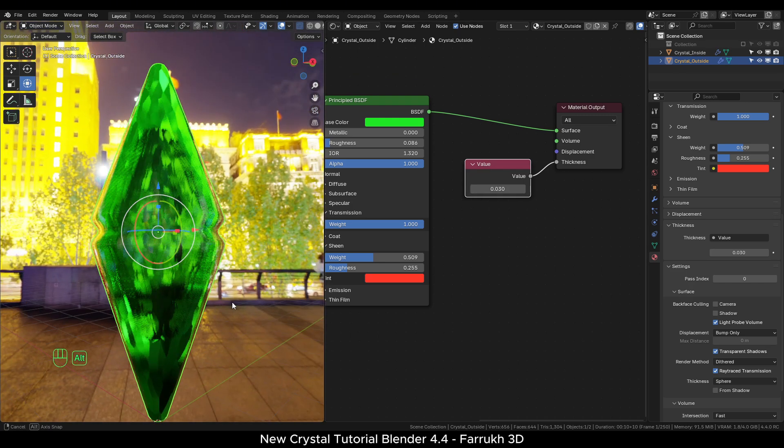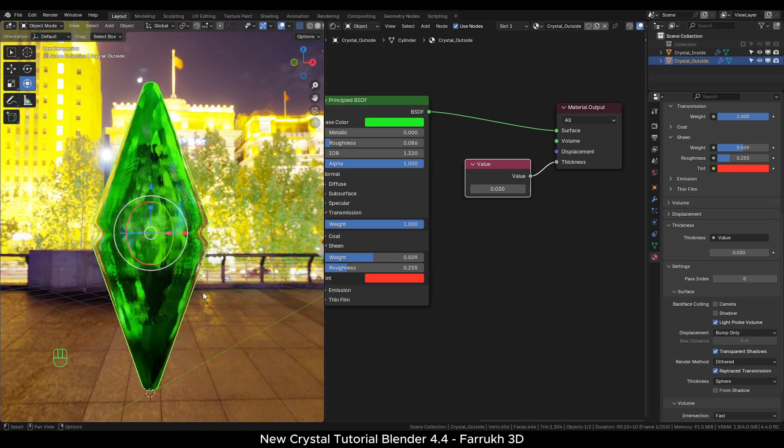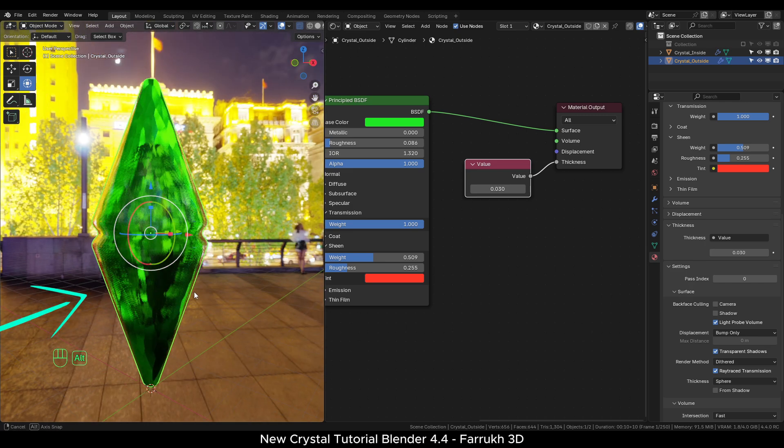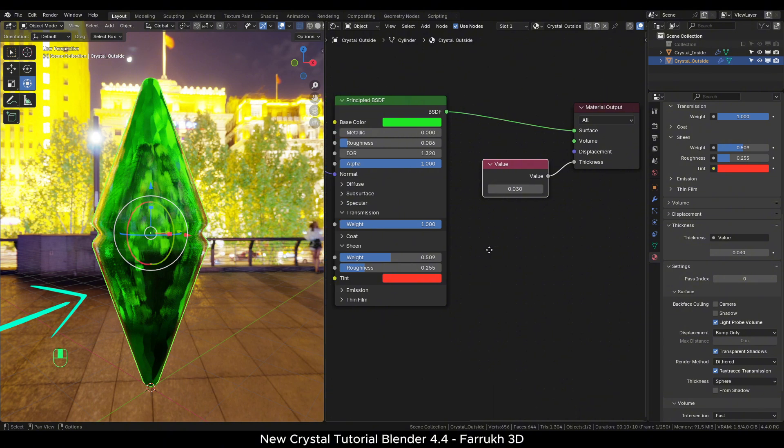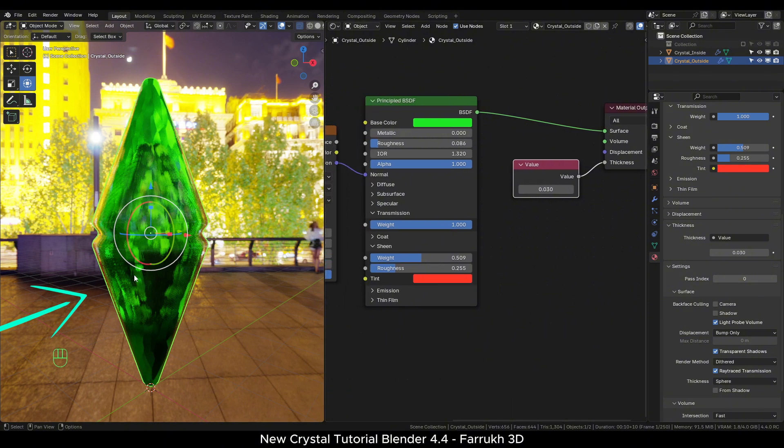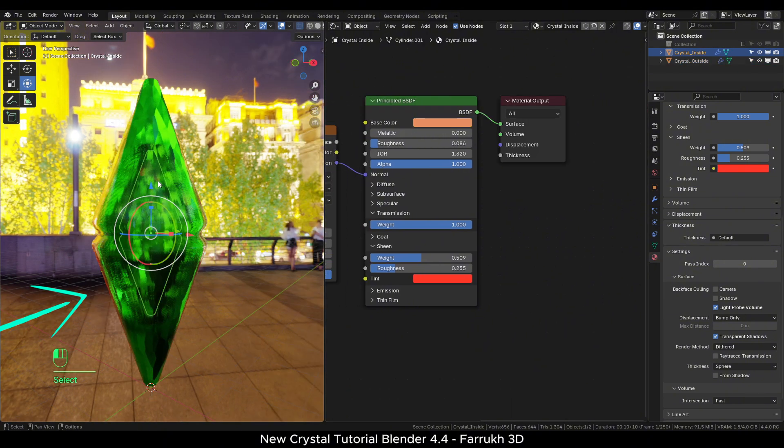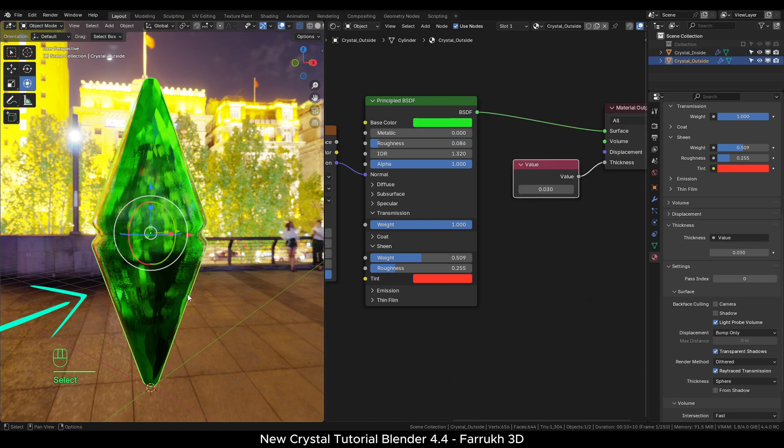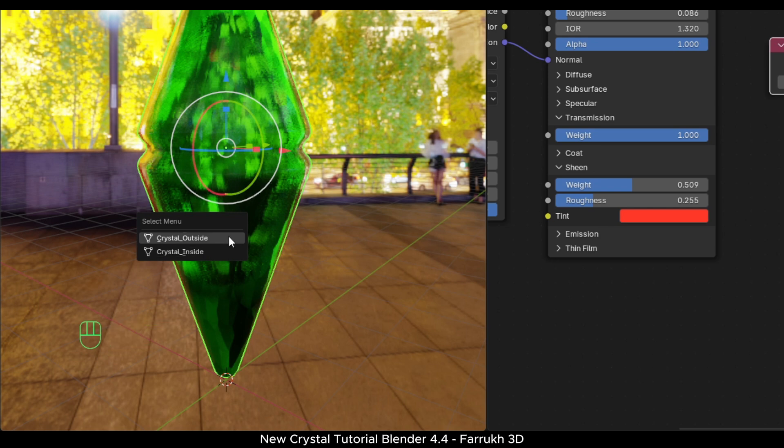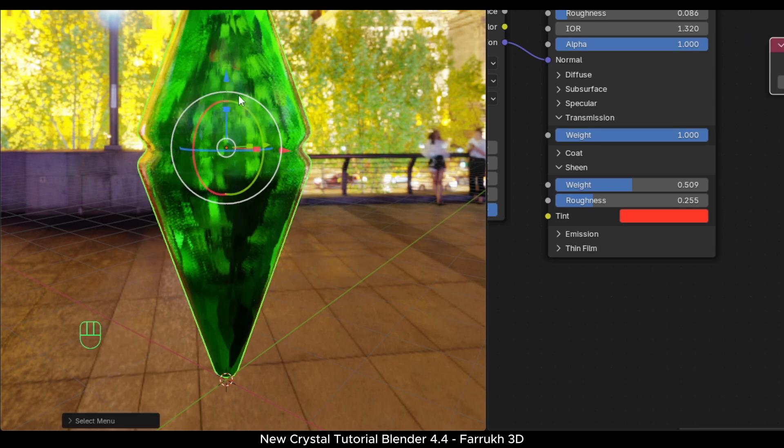A small tip related to selecting objects where one object is inside another or not fully visible. For instance, here the inner crystal is not directly selectable. You can press Shift Alt and click on the outer object to show a selection menu and pick the object you want to edit.